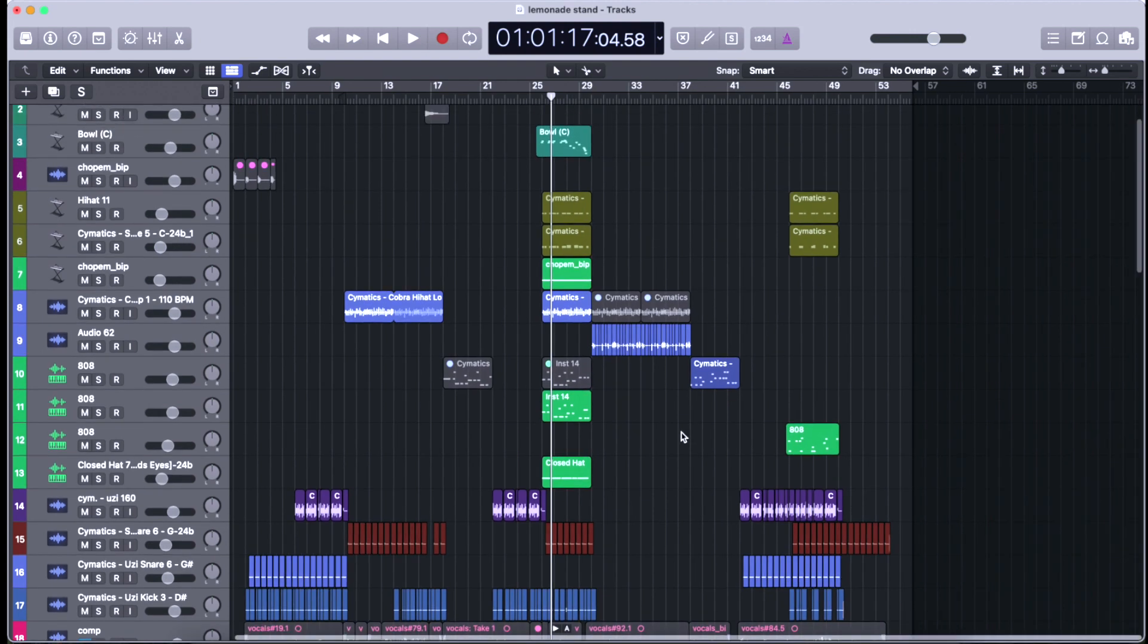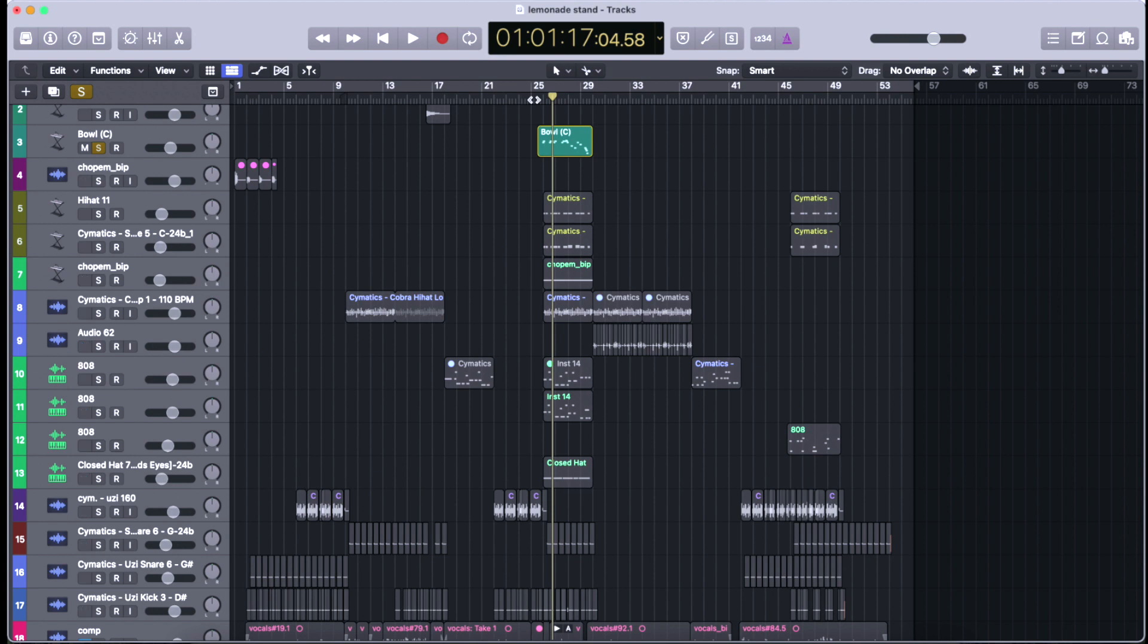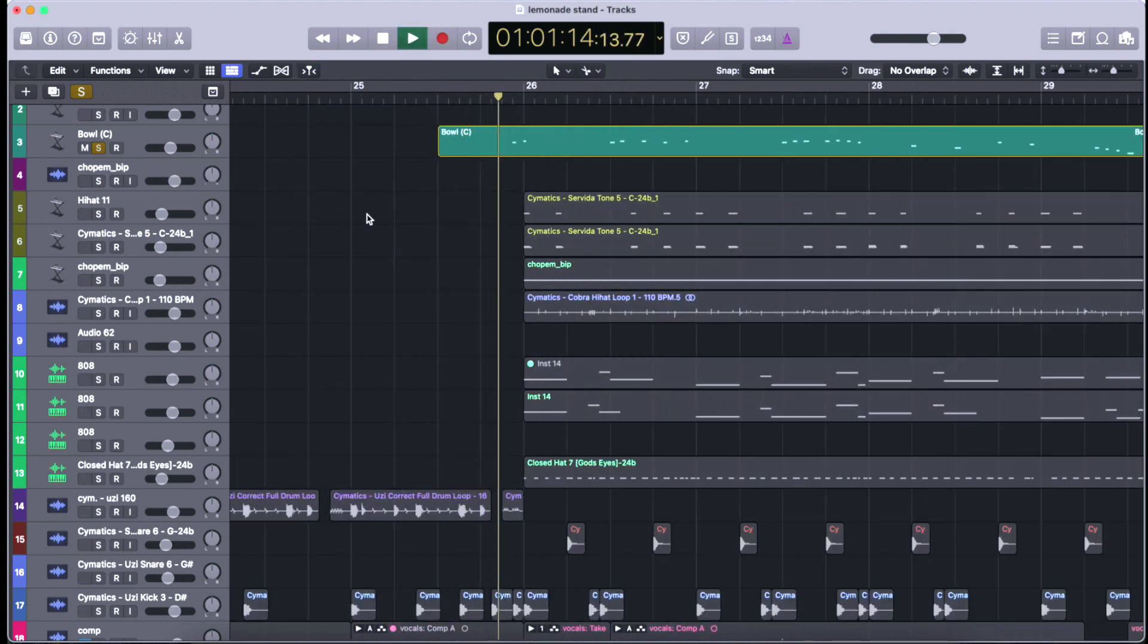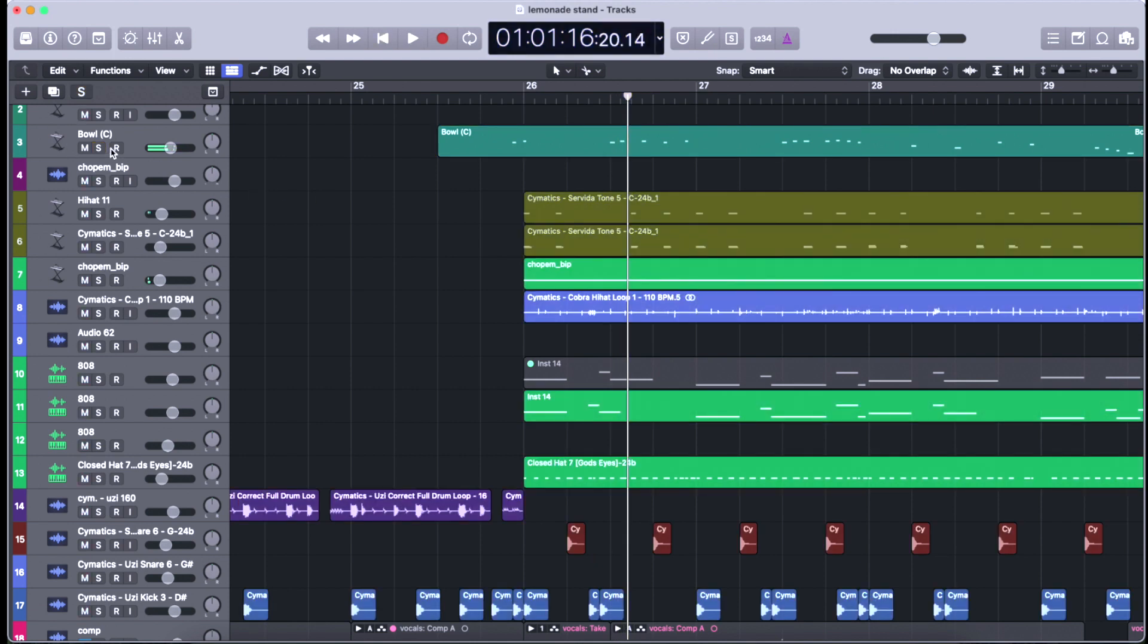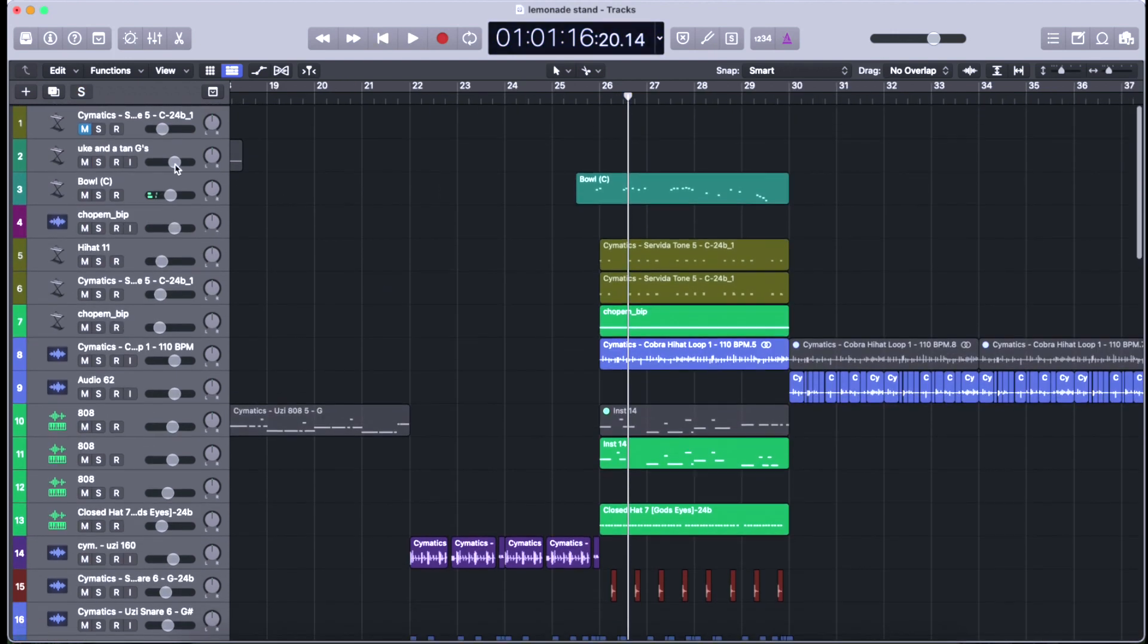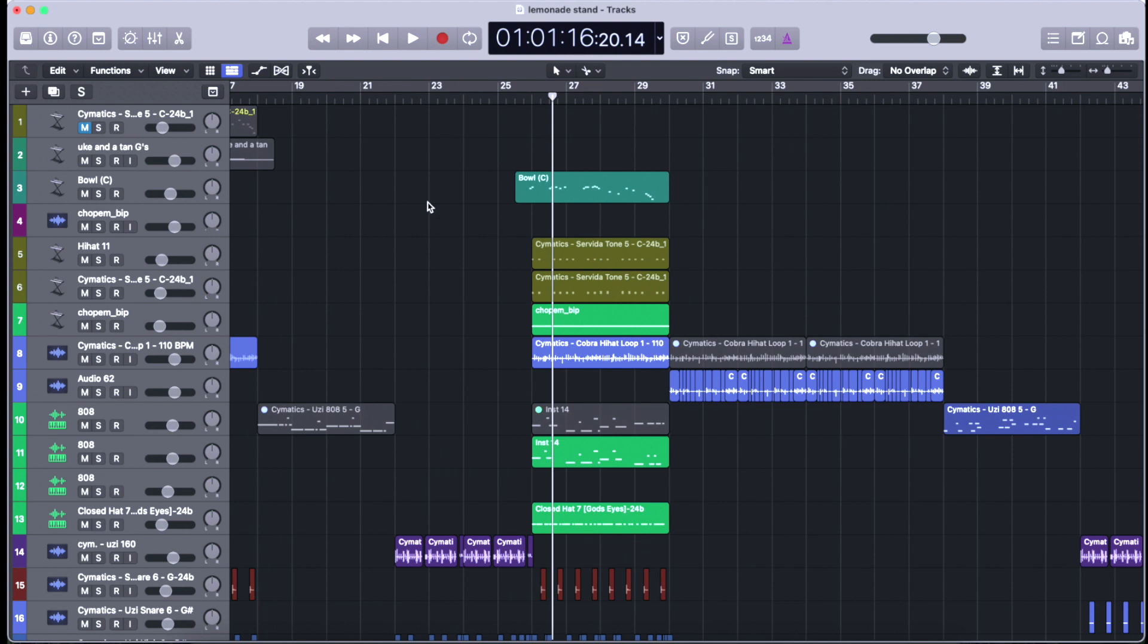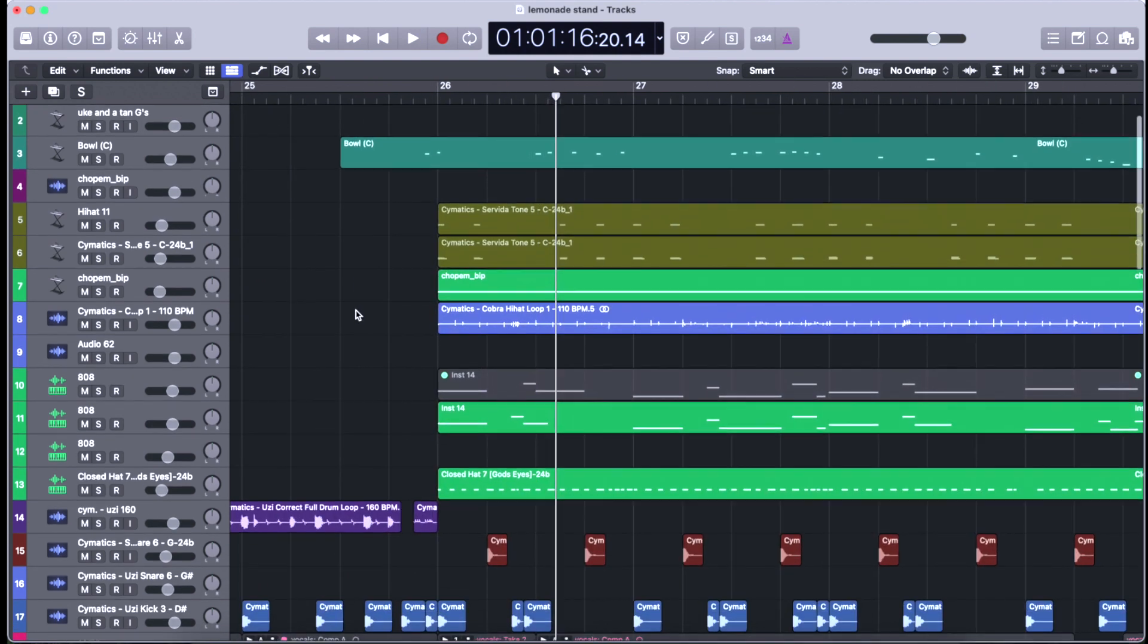We've got this little lead line thing that I made out of a stock sample in Logic, one of their steel drums. I just bounced that file and then made it into something a little bit different and threw it in the sampler.